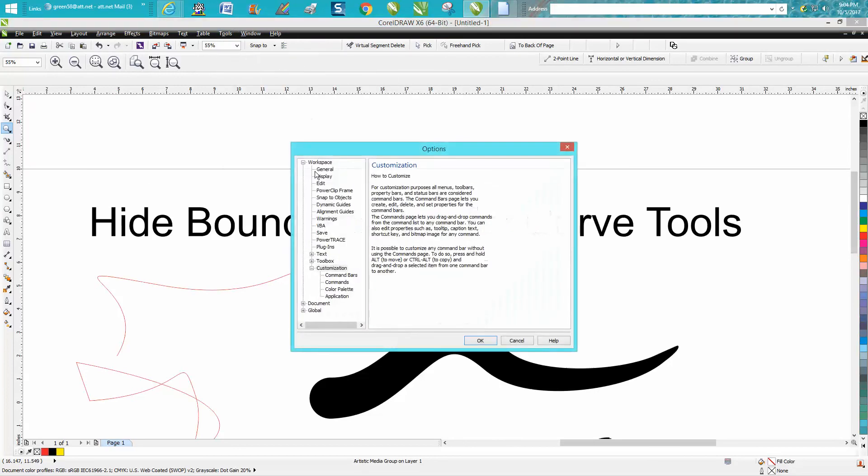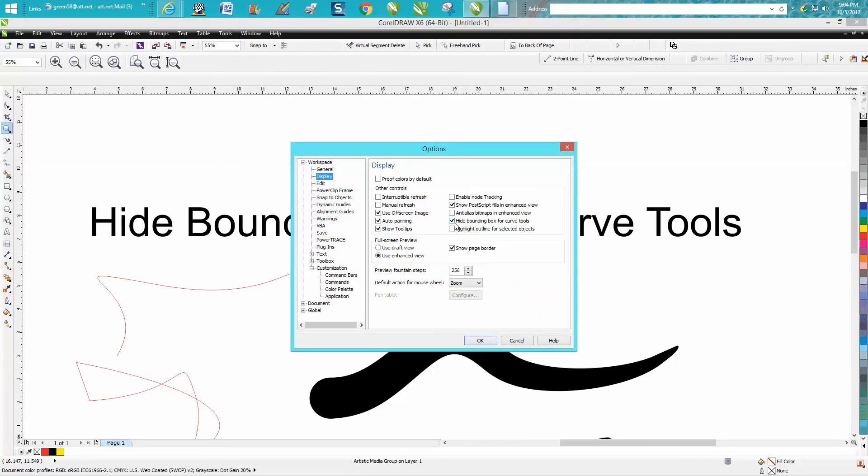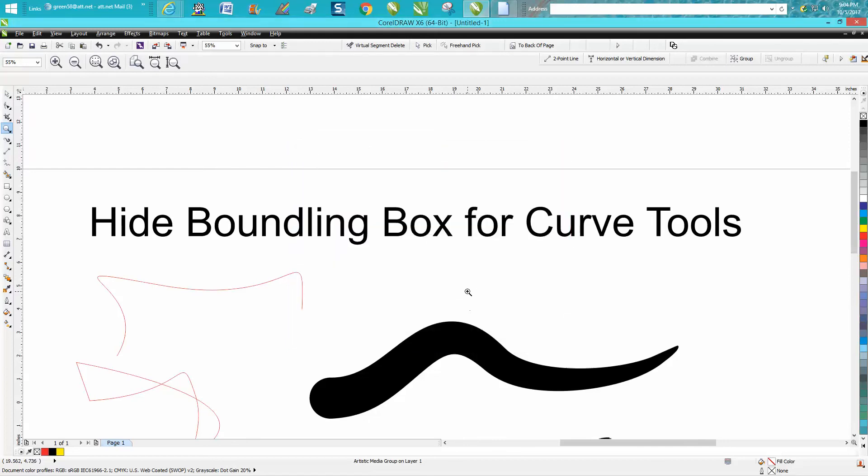But anyway, Customize under Workspace, Display, and it's right there - 'Hide bounding box for curve tools.' Hope that helped a little bit. Thank you for watching.